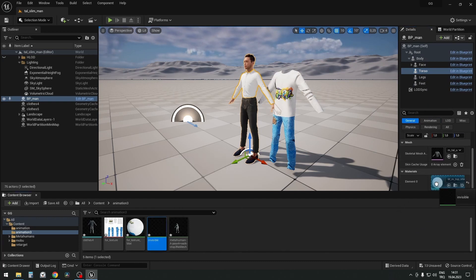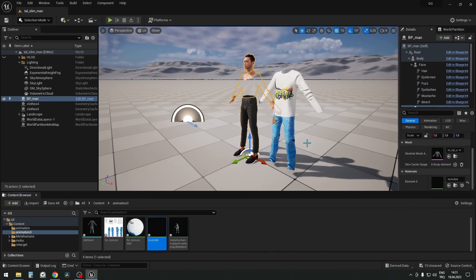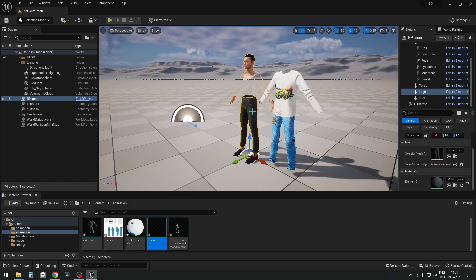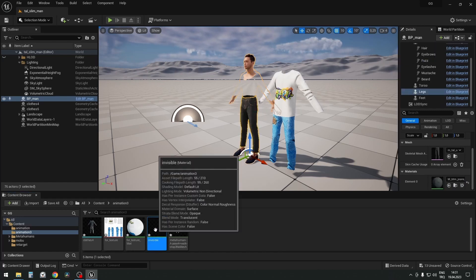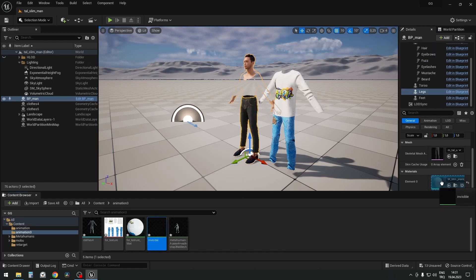Select the shirt and drop the invisible material here. Let's do the same with jeans.